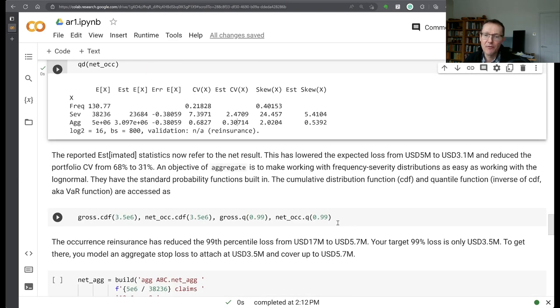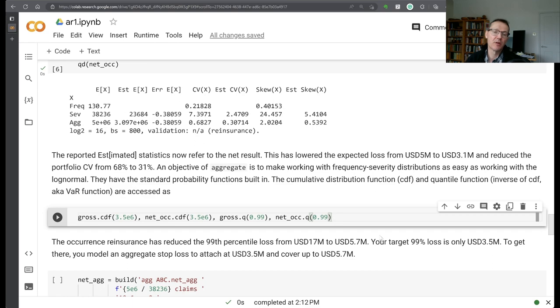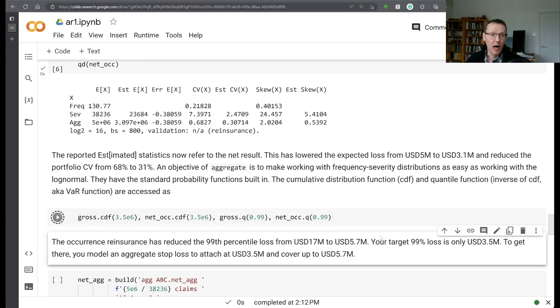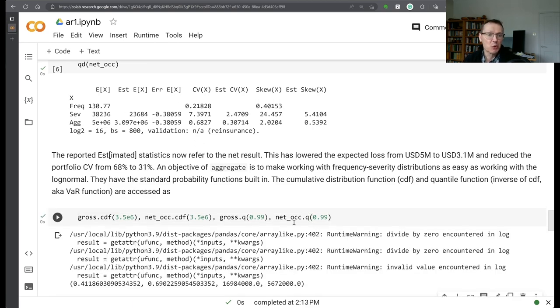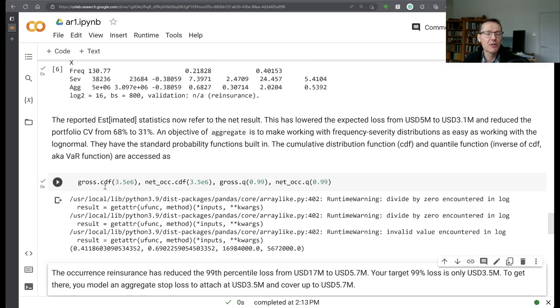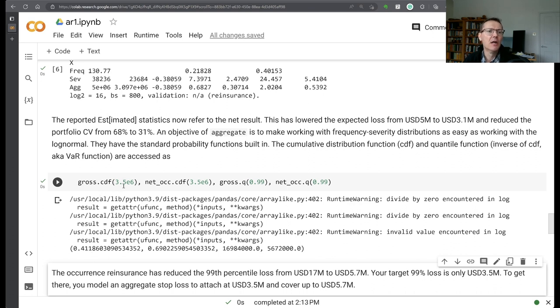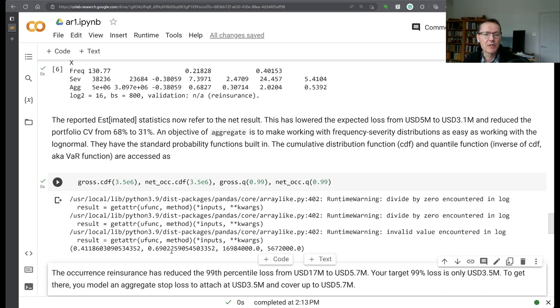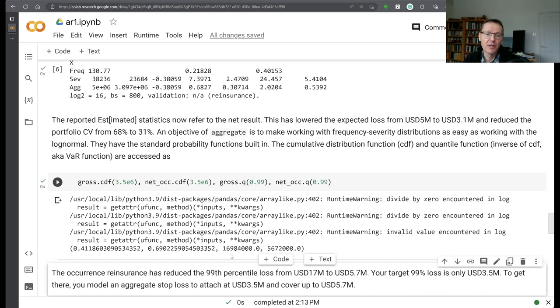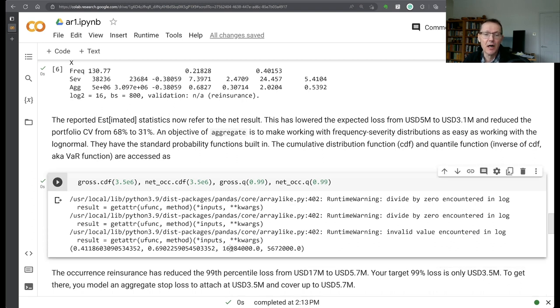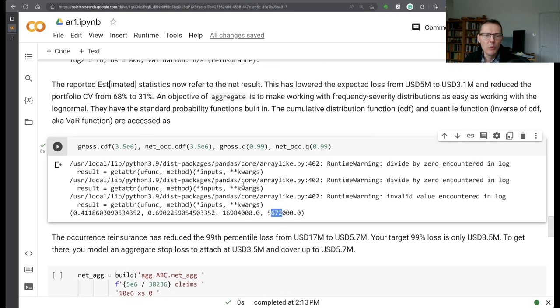And this object we call the net of occurrence object. We have within aggregate a bunch of usual statistical functions. So we have a CDF on the gross and on the net. We have a quantile or value at risk functions. So you can see the probability that the loss is less than or equal to 3.5 million is 41% on the gross. It's 69% on the net. The gross 1 in 100 is 16 million there, and the net 1 in 100 is about 5.6 million.